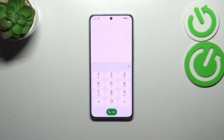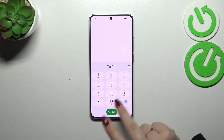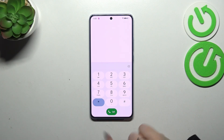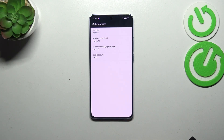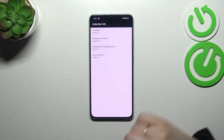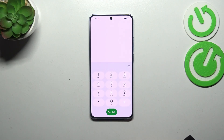Let's go back. Another code is for calendar information — it is asterisk pound asterisk pound 225 pound asterisk pound asterisk (*#*#225#*#*). Here we've got the calendar info, so all the events are in one place. You can check family events, holidays in your country, or events attached to your email. This is the best option to check events because here they are grouped into particular sections.